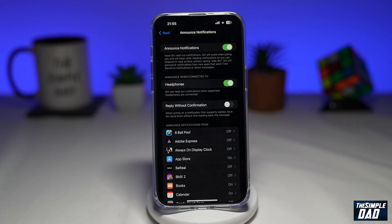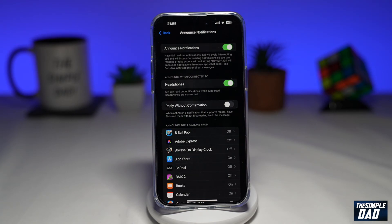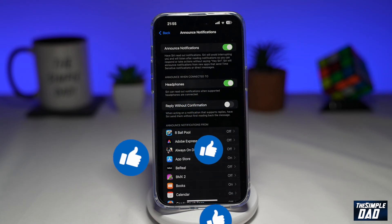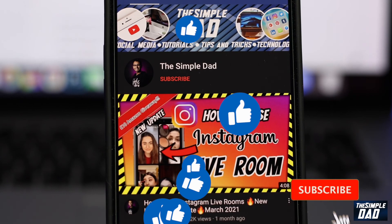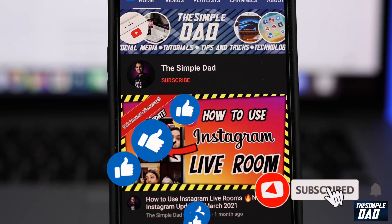So that is how to announce notifications on iOS 16 using your headphones or AirPods. If this video is helpful, please subscribe to see more videos like this. If you have any other questions, please let me know in the comment section down below. Thanks for watching and see you in the next one.